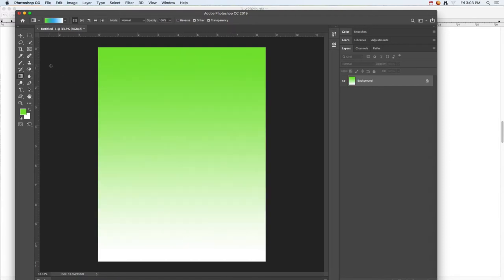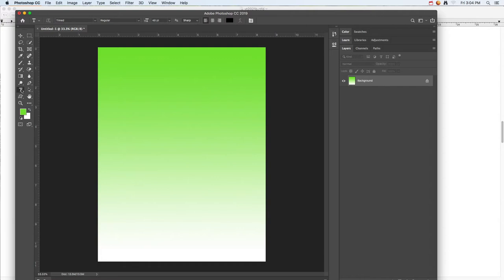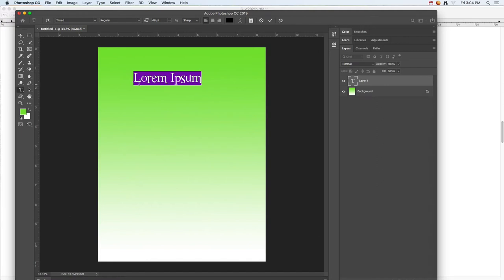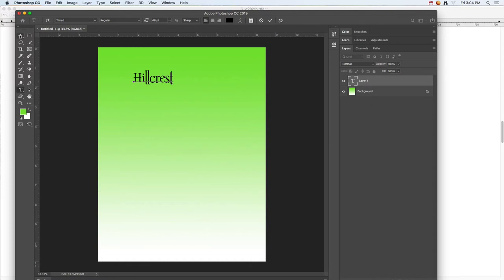I'm going to press Command Z to undo. The next thing is just playing with some text. If I click on the text tool, I'm going to go ahead and click on that. Don't click and drag, just single click. That'll create a text box and then you can type in whatever you want that text to say, maybe the name of the school.